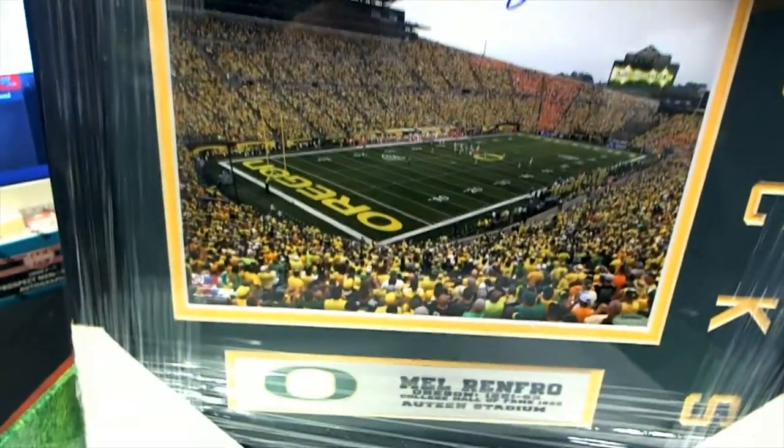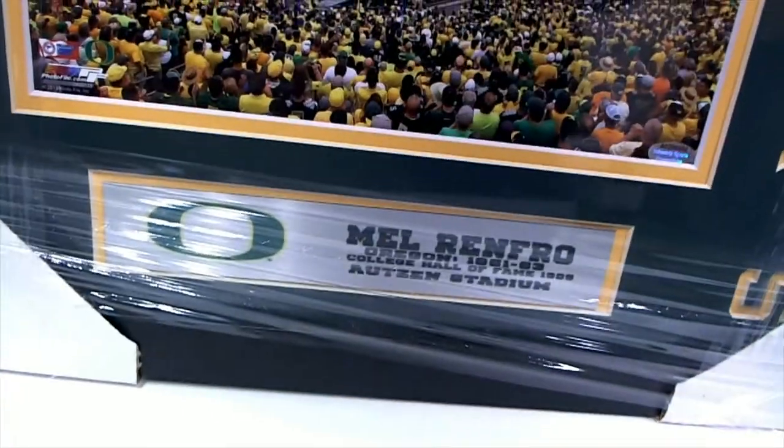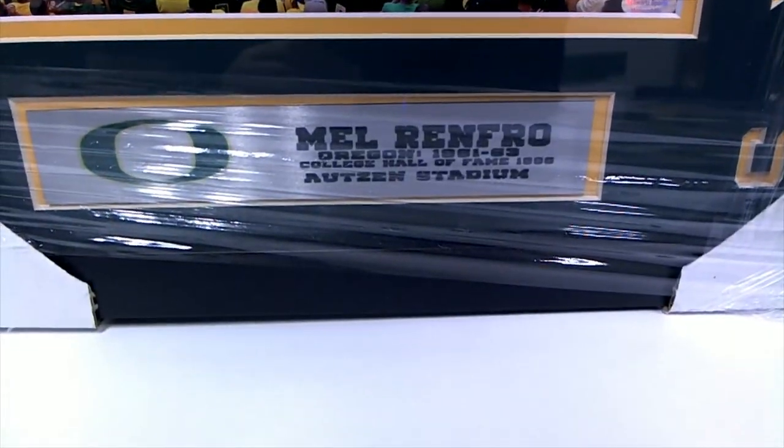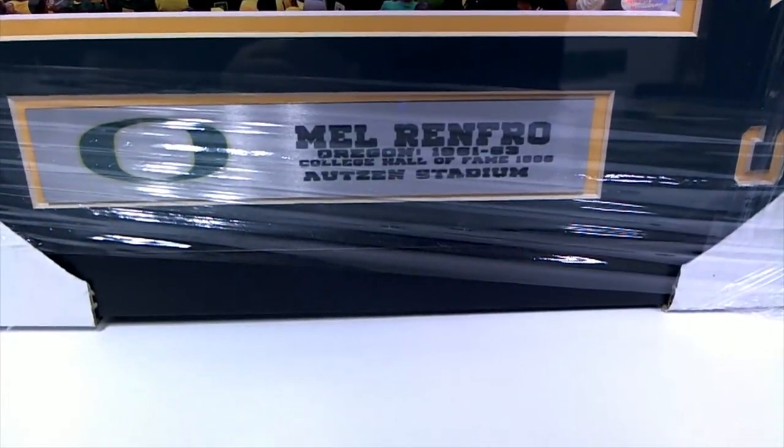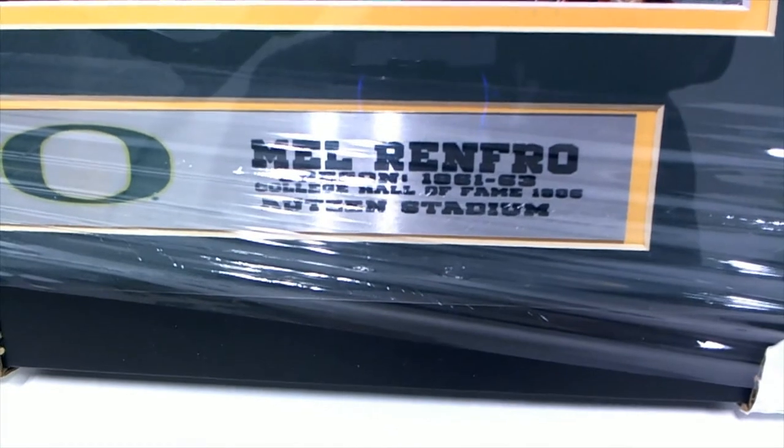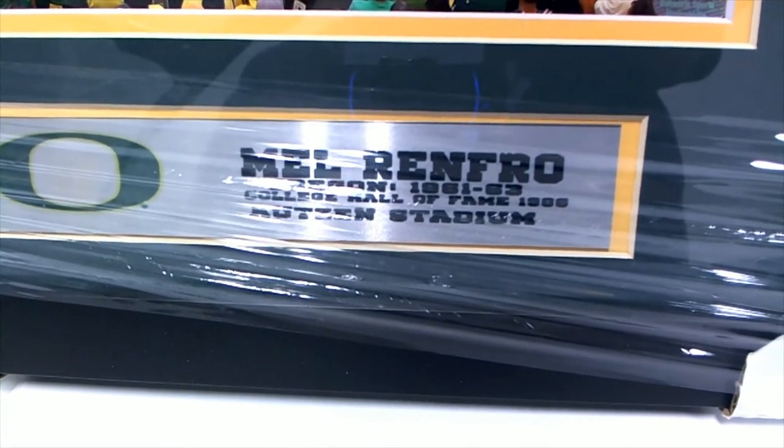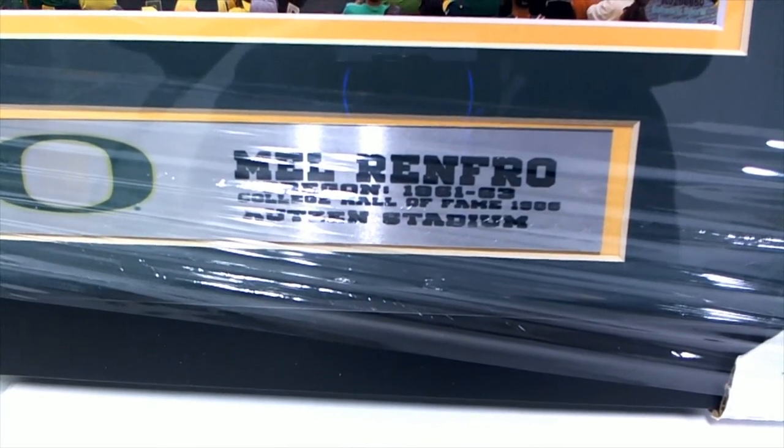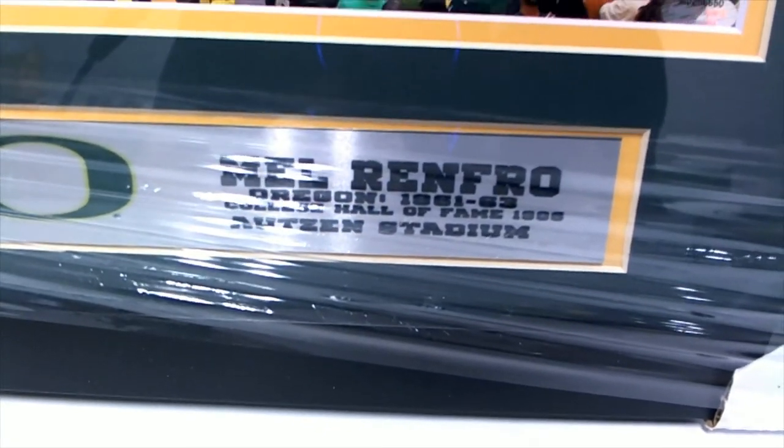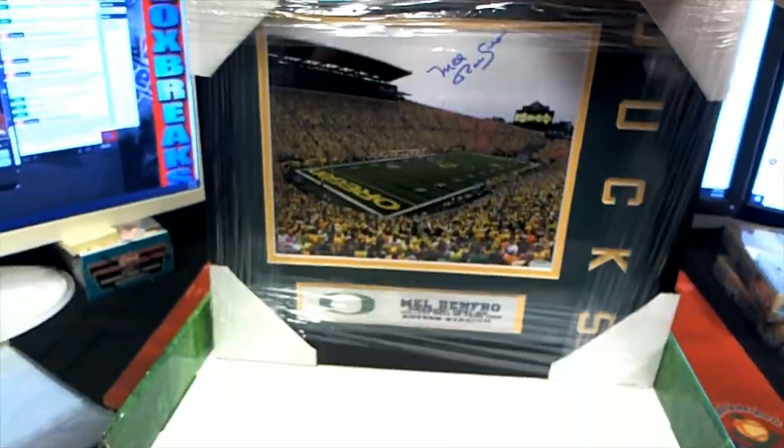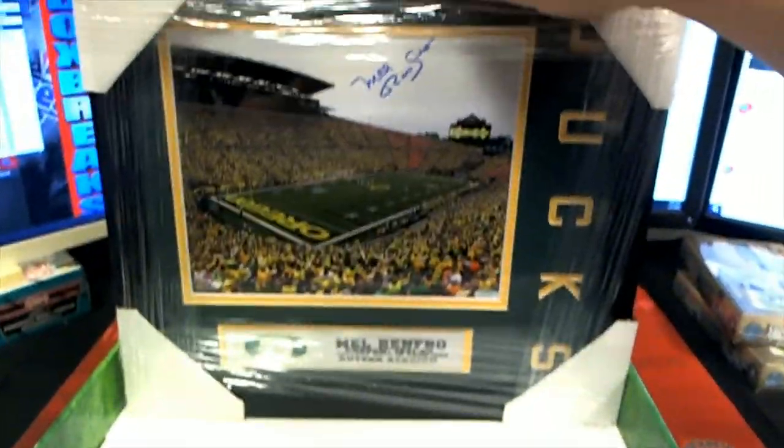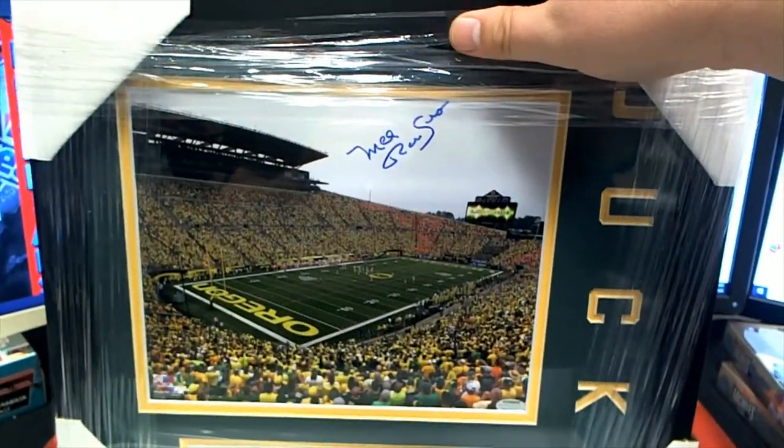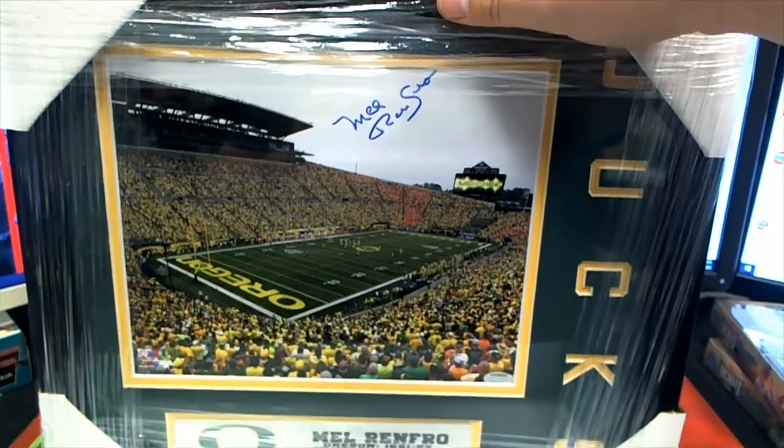Mel Renfro right here. Checked it out. Oh yep, Auton Stadium, Oregon, 1961. Yep, that's cool. We got a little stat plaque. You can kind of see it there. Check that out. Mel Renfro.